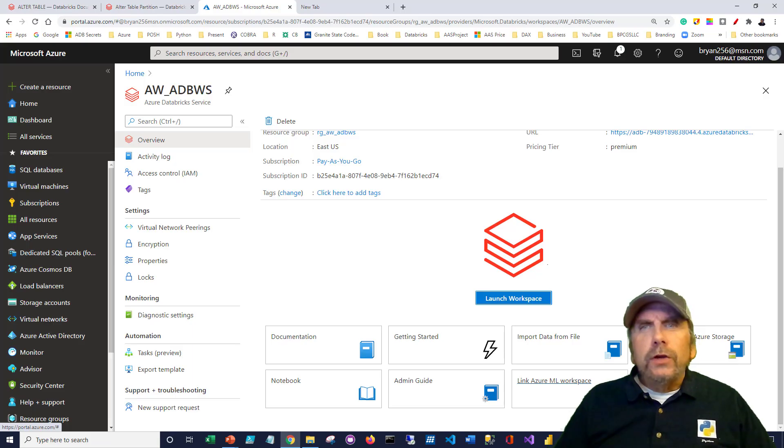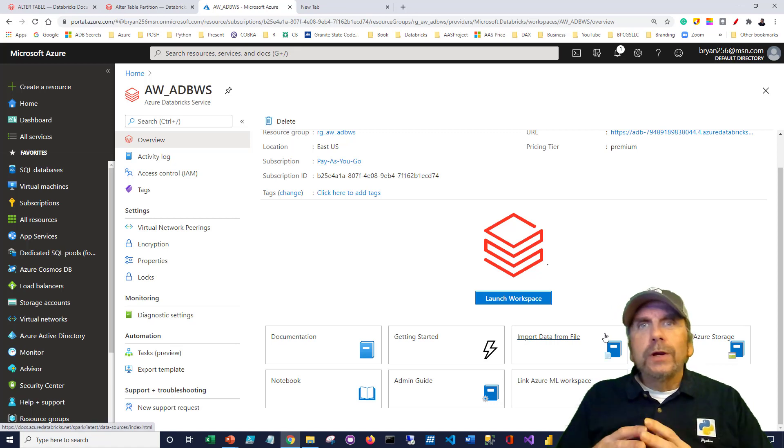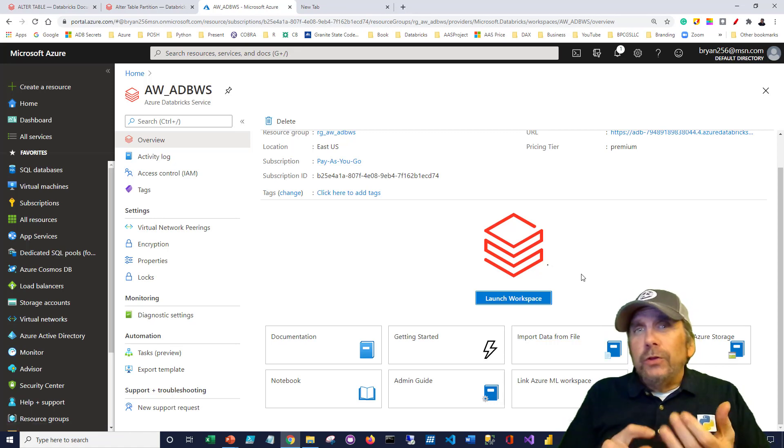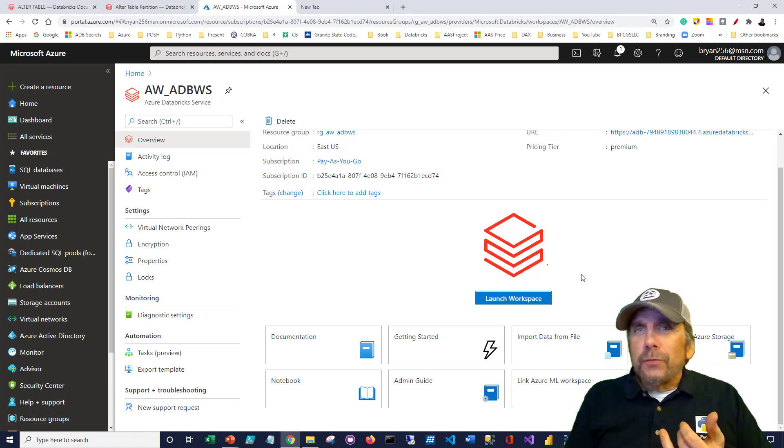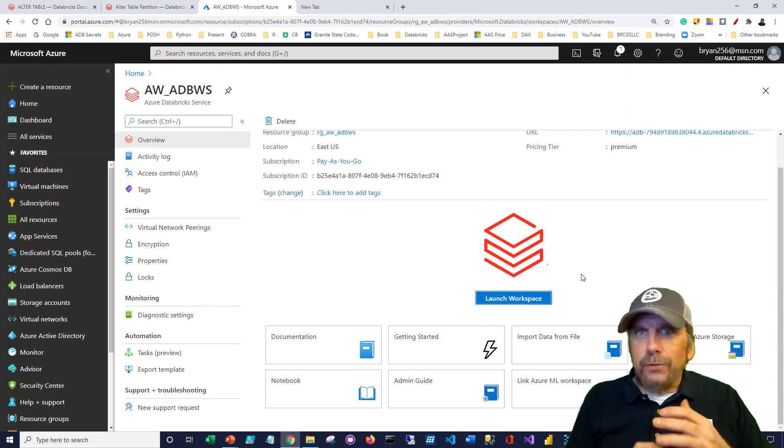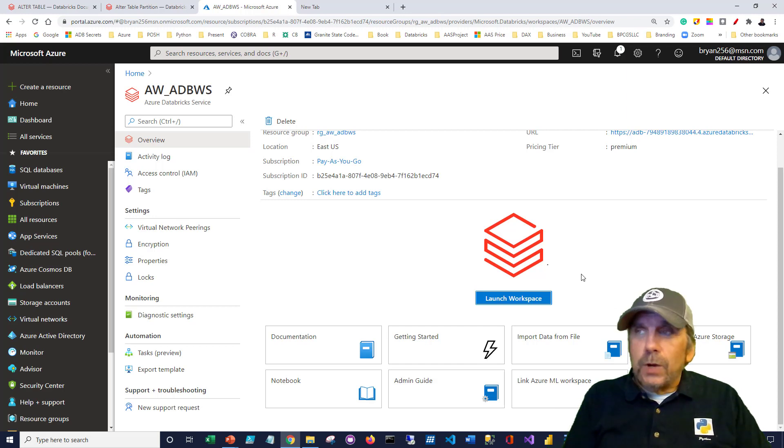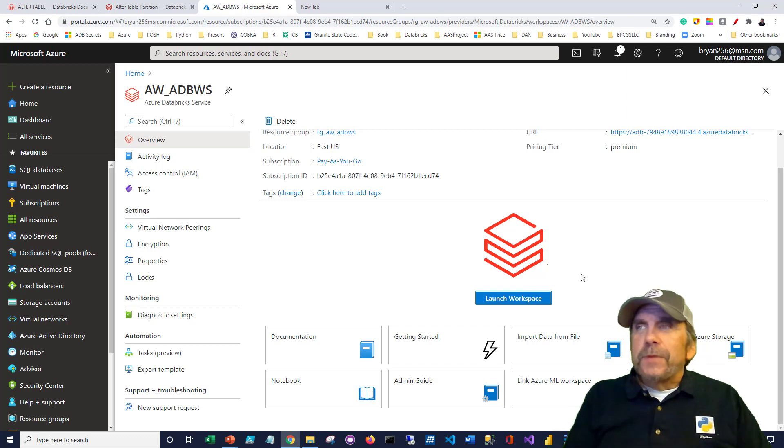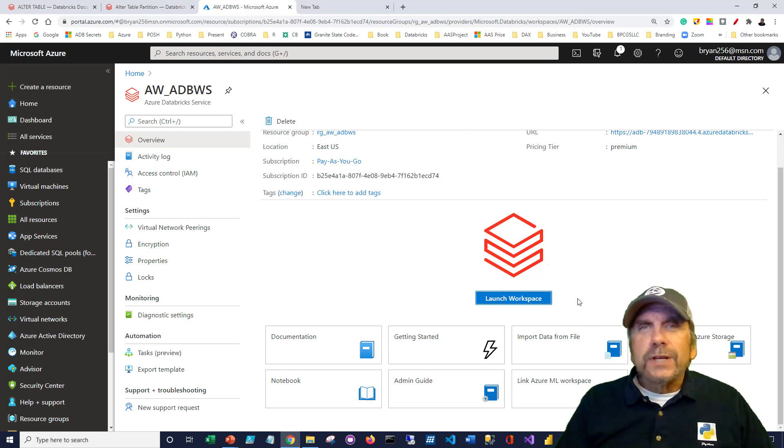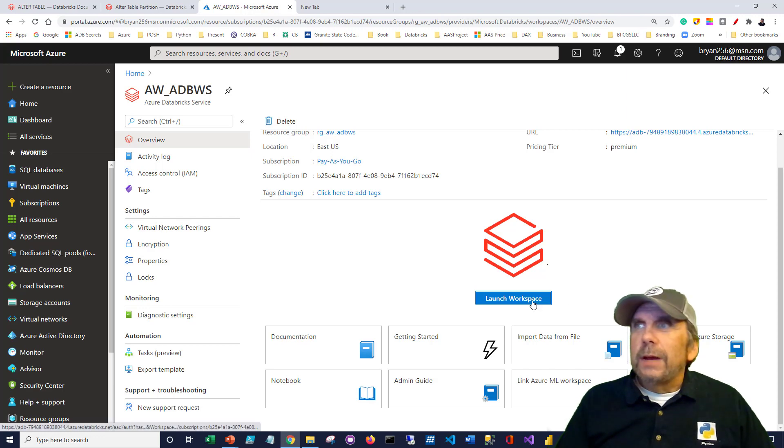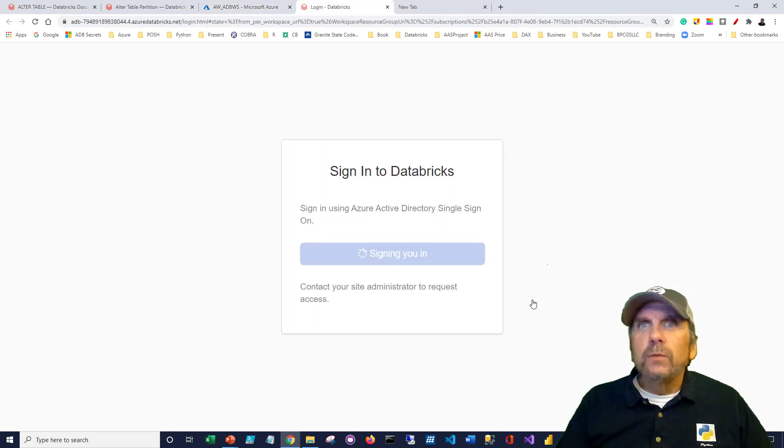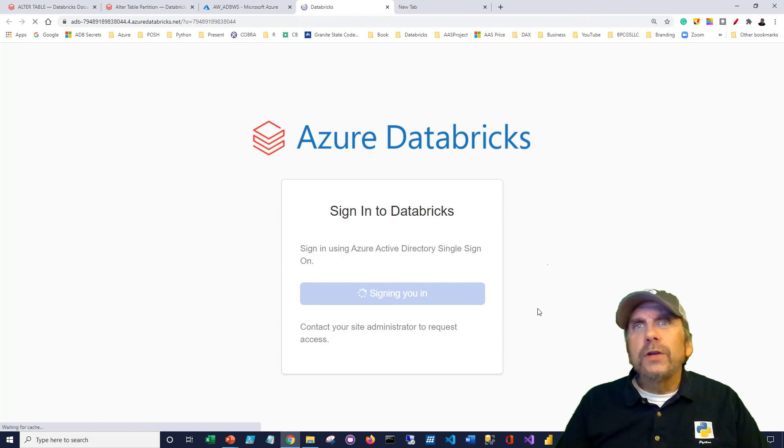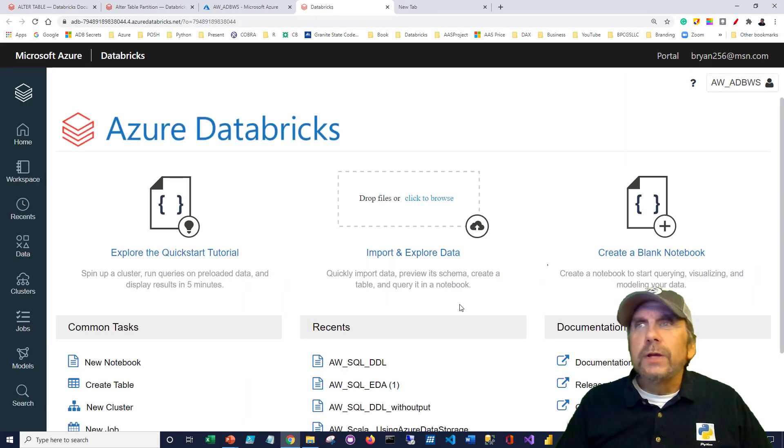First thing you're going to need to do is get to your Databricks workspace. You can be in three different cloud environments and get to Databricks. Google Cloud just added Databricks to their cloud space. AWS has Databricks as well. And of course, I'll be using Azure Databricks. You can also be using the Community Edition of Databricks to get it for free, but some things won't apply, like partitioning, because it's a reduced version. I'm going to launch my workspace, and we covered in another video how to create your workspace.